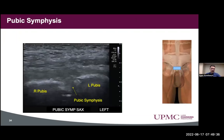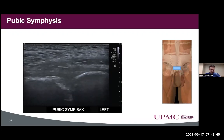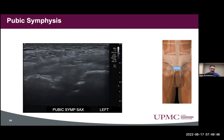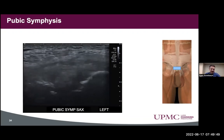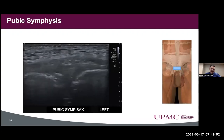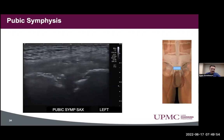We then looked at the pubic symphysis, essentially in short axis to the rectus abdominis, coming distally. As we translated through, we saw cortical irregularity on both sides, with the right being a little more severe compared to the left. There was no sonopalpation tenderness with this.